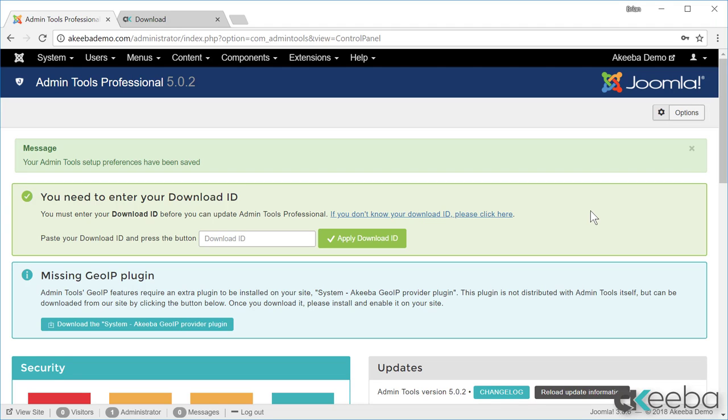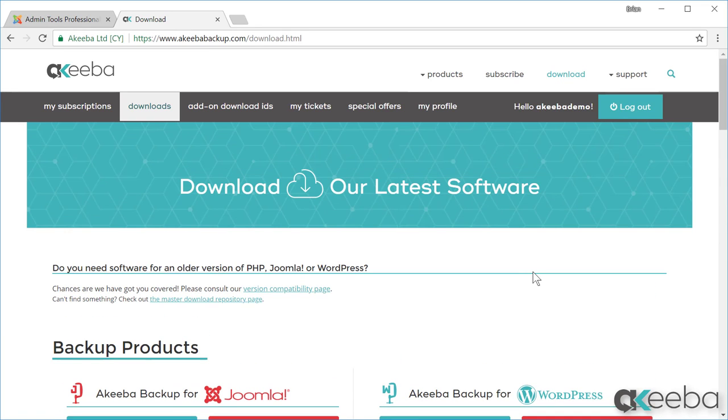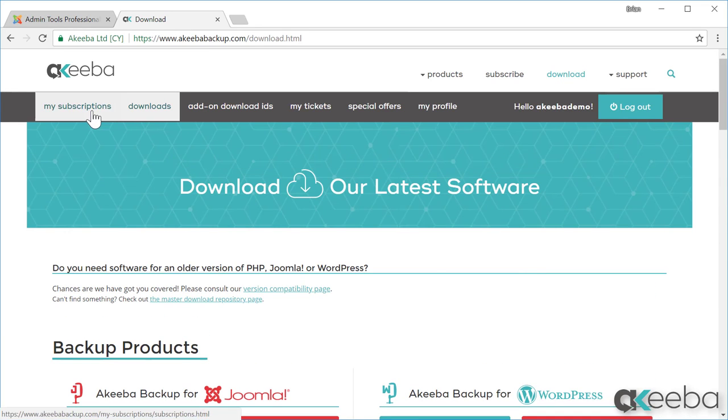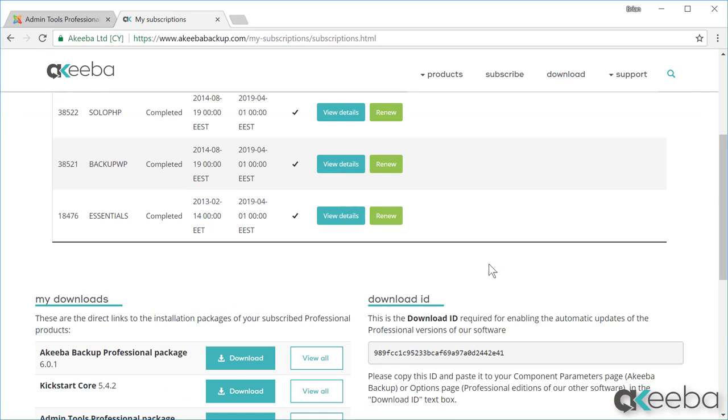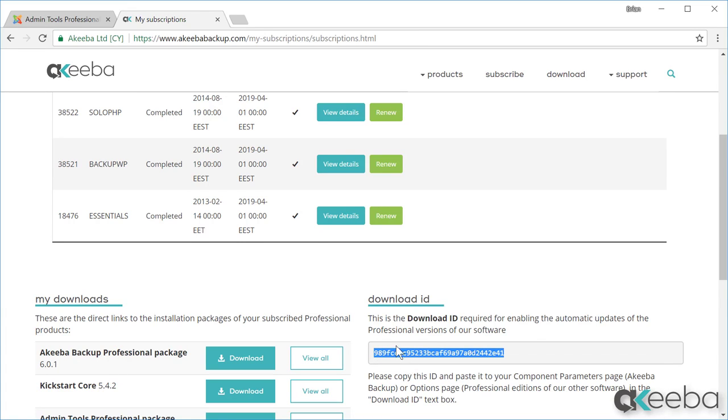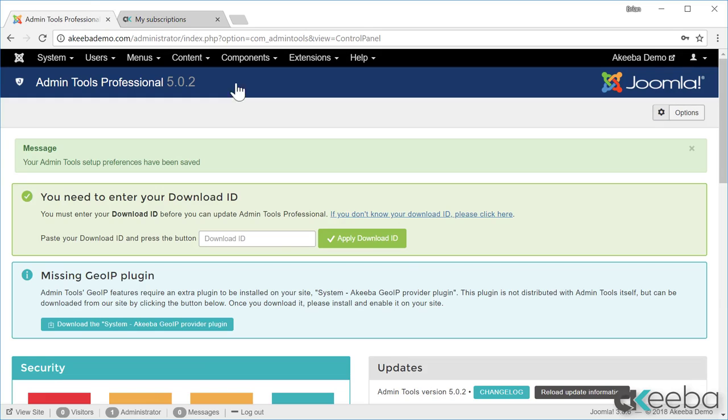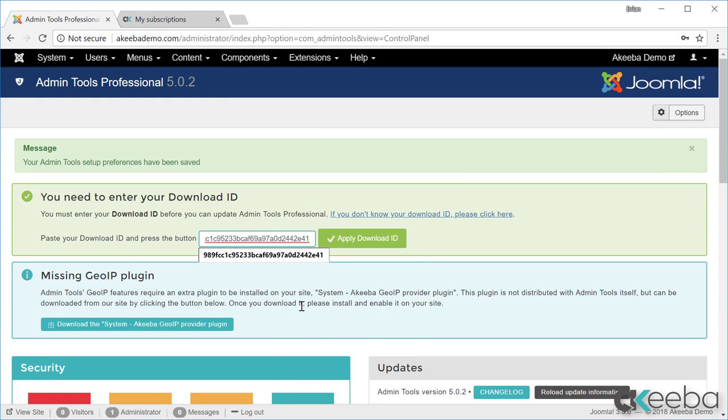Return to the Akiba website. Make sure you are logged in and go to my subscriptions. If you scroll down, you will find your download ID. Simply select it and copy it. Return to your website and paste it in and click apply download ID.